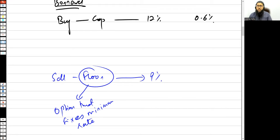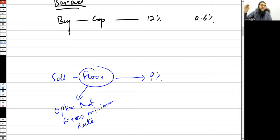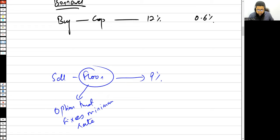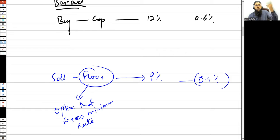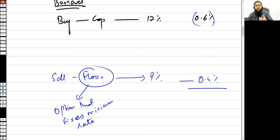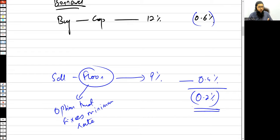He is going to sell this floor to somebody who is a depositor of money — a lender who expects interest rates to go down. By selling the floor, he charges a premium of 0.4 percent to the counterparty. So he bought an option by paying 0.6 percent, sold an option by receiving 0.4 percent, and his net cost is 0.2 percent.